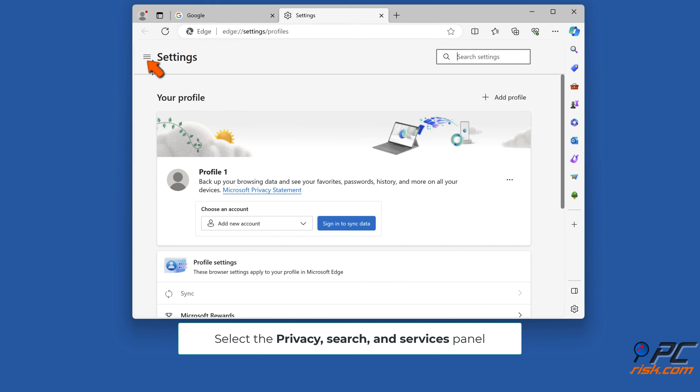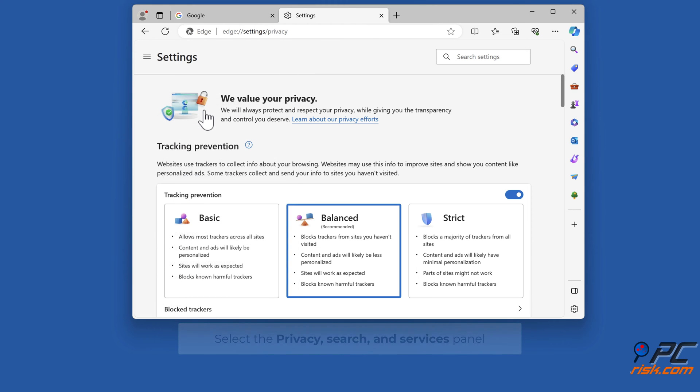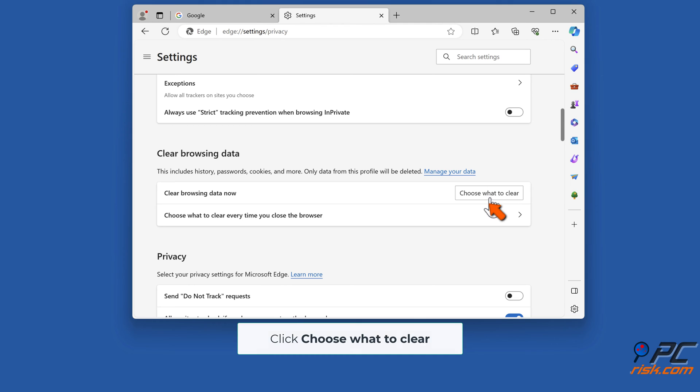To clear cookies and cache on Microsoft Edge, open Edge and navigate to the privacy, search, and services panel. Click choose what to clear.